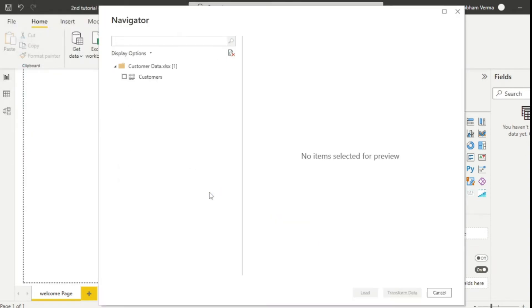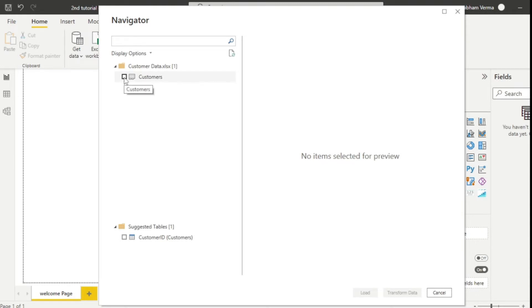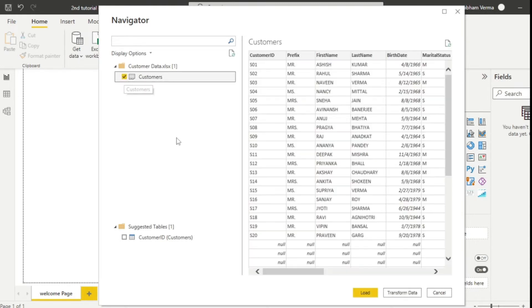Now you can see a new window has popped up. And what you need to do is simply click on this small checkbox. After that, you need to click transform data.